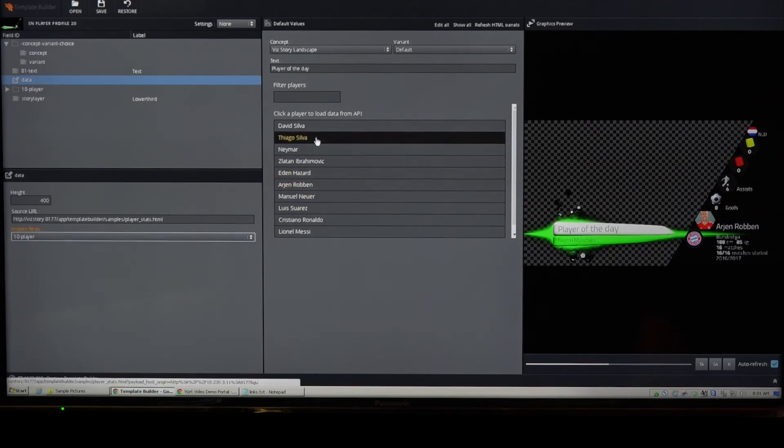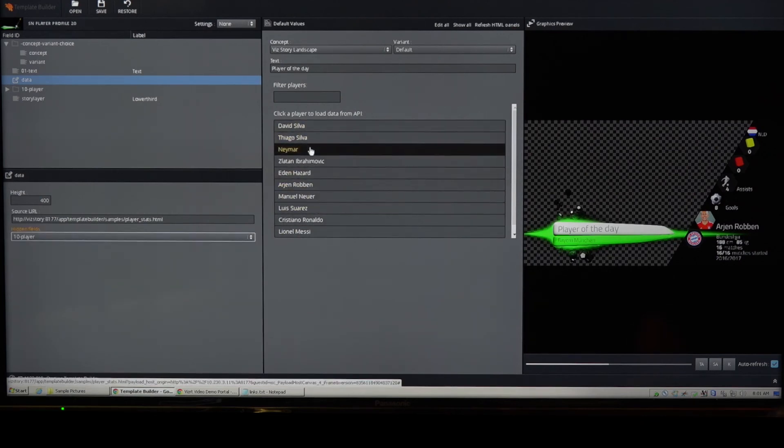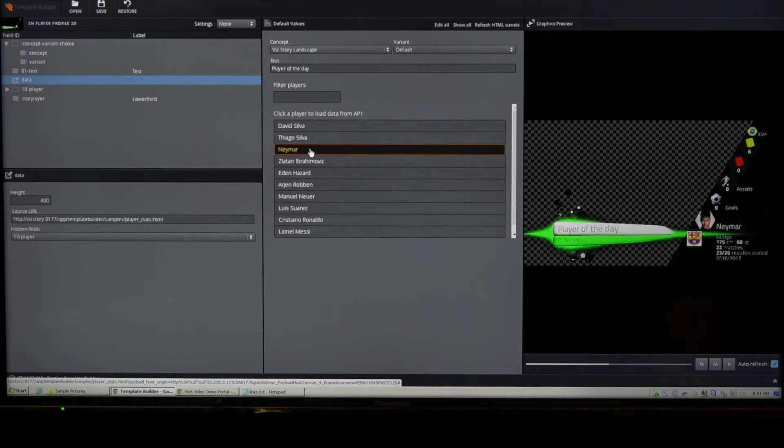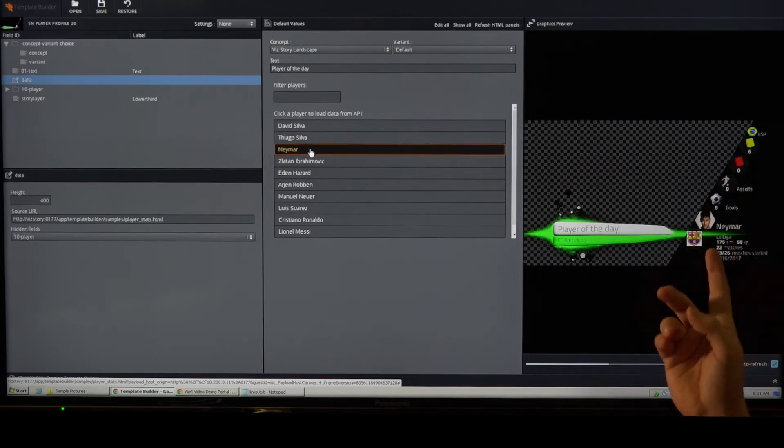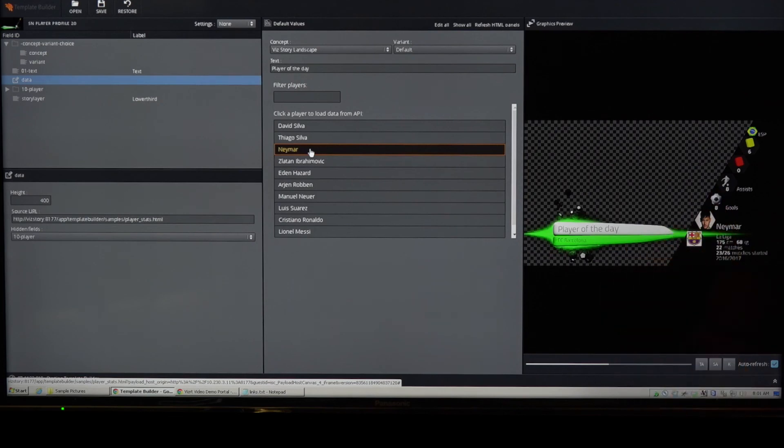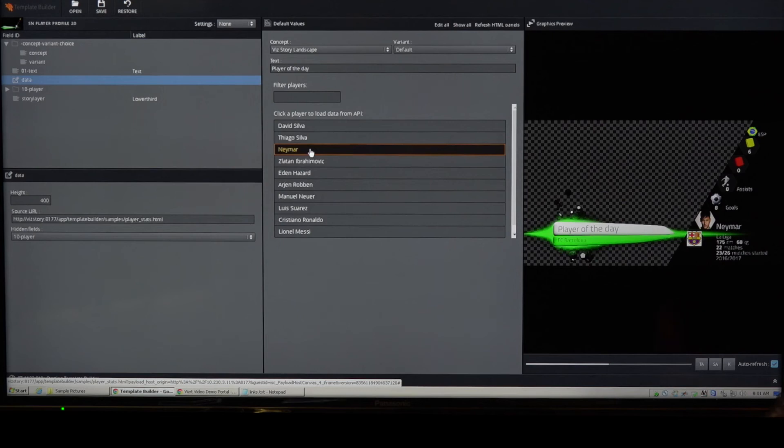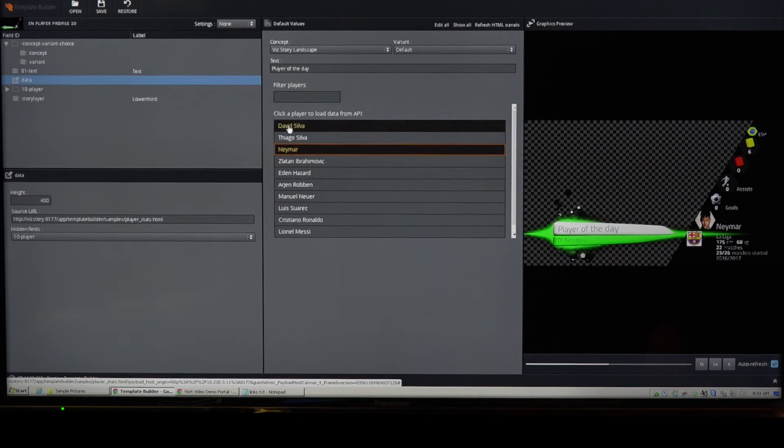And then we can, for example, just say, okay, I want Neymar. You just press on Neymar and then we have the custom HTML template fetching some data. And then you see all the values have updated in one go. And this is the typical example of why you'd want to make use of custom HTML feature. It's extremely powerful. You can do a lot of great data integration with it, but also just taking over control over the user experience of the journalist filling in content.